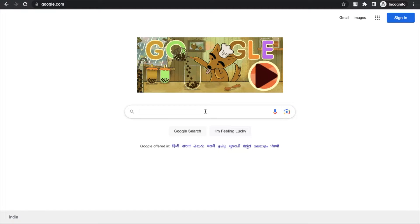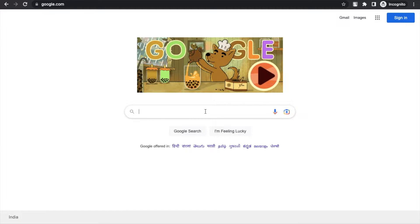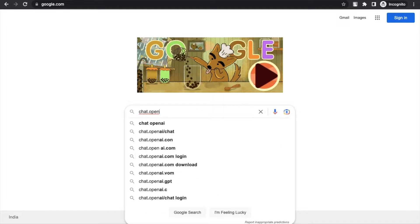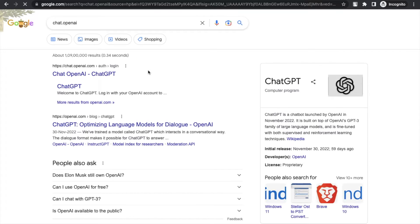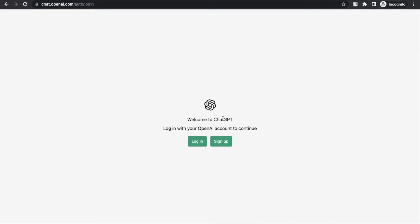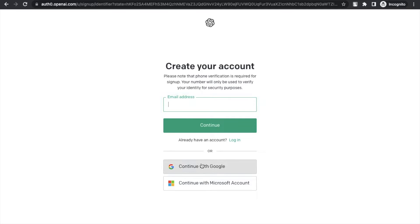First of all, open ChatGPT at chat.openai.com. Just open that website. Now as you can see, welcome to ChatGPT. We just need to click on Sign Up and click on Continue with Google.